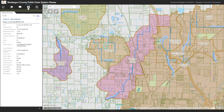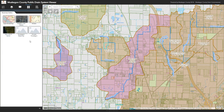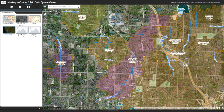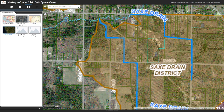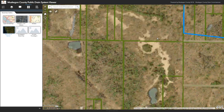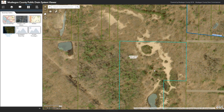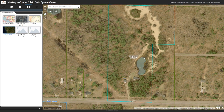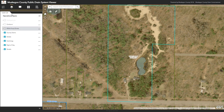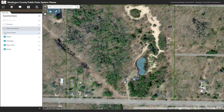The next tool is the base map gallery. The base map gallery allows you to change from our default Muskegon base map to, for example, the 2019 aerial photos. You can zoom in, find these aerial photos, and see the features on the map. If something is blocking your view, you could go back to the layer list and turn off the county drains group or the hydrology group, which removes the lakes and drain layers.